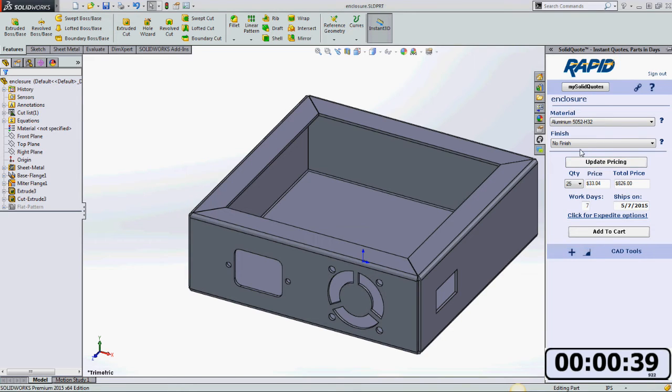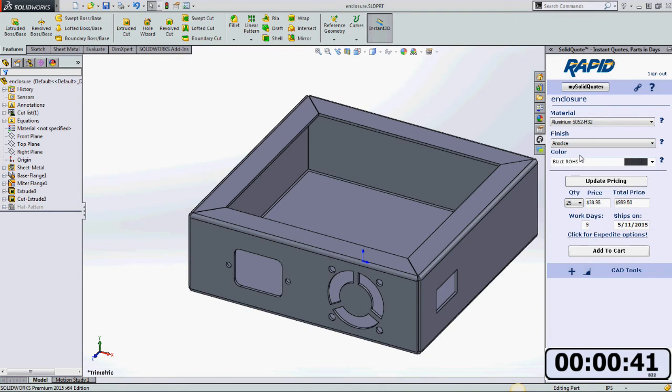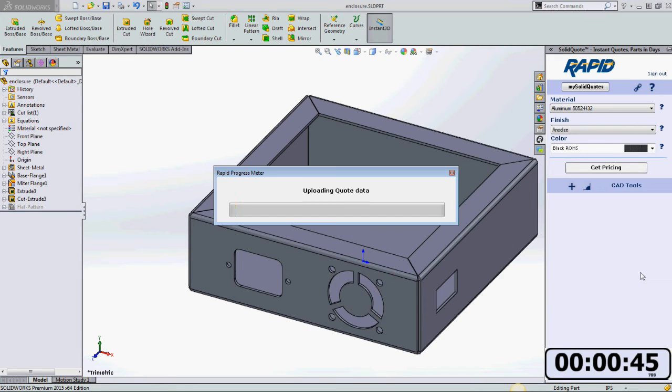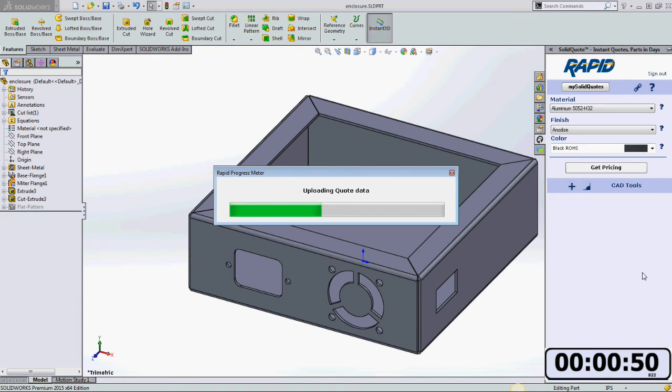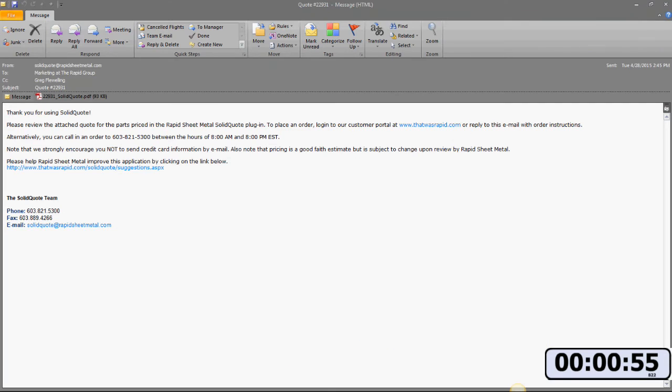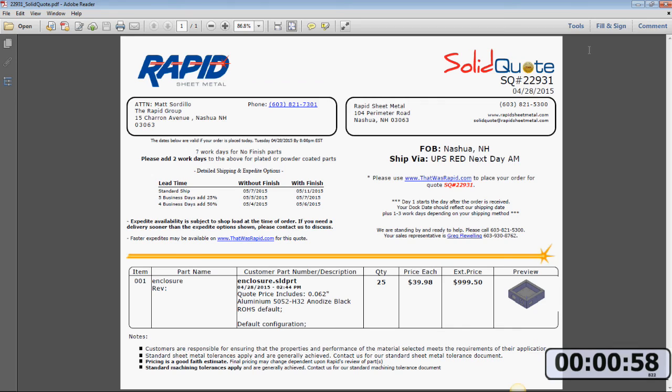Good. So now I'll add an anodized finish. I'm good with the price, so now I'll click on email quote. What this will do is upload my data and I'll receive a formal PDF, something I can bring to a meeting, show my boss, or compare against other quotes. There it is—quoting a sheet metal part in under a minute.